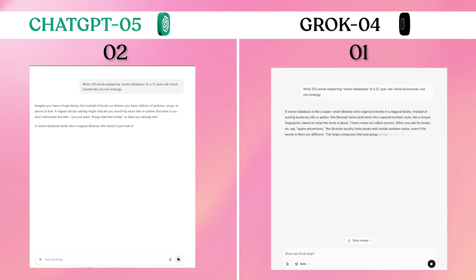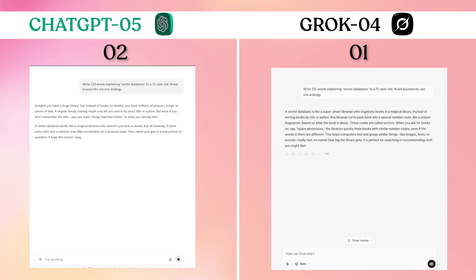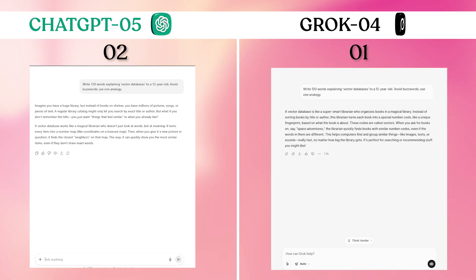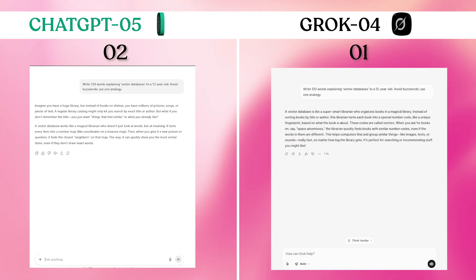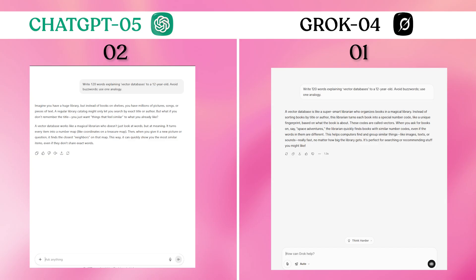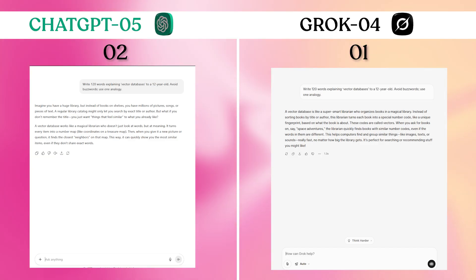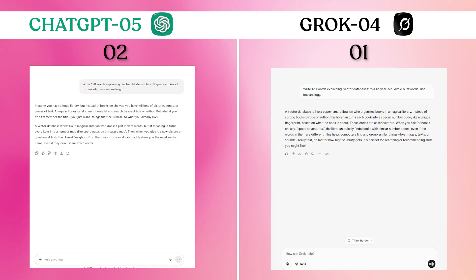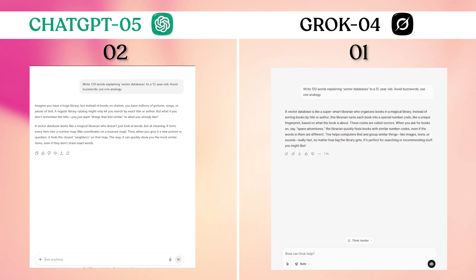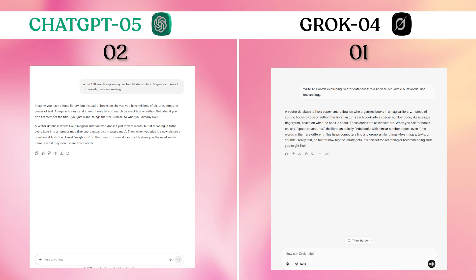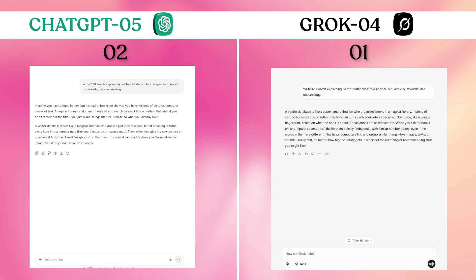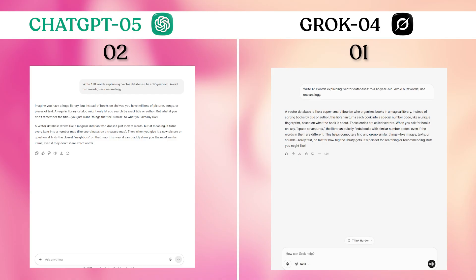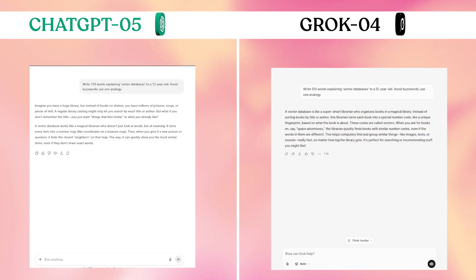Grok-4's explanation felt more conversational and natural, using a library catalog analogy that was genuinely accessible. ChatGPT-5's version was accurate but slightly more formal. For content that needs to be read aloud or feel human, Grok-4's tone advantages became apparent.